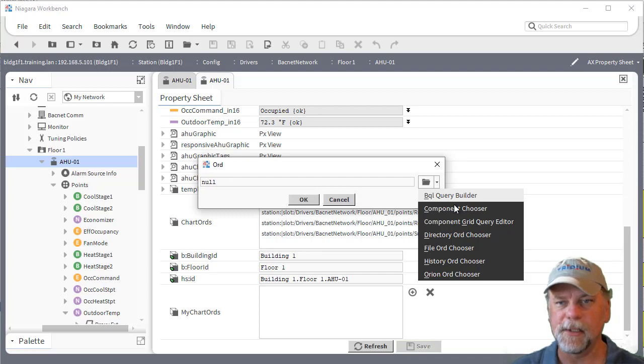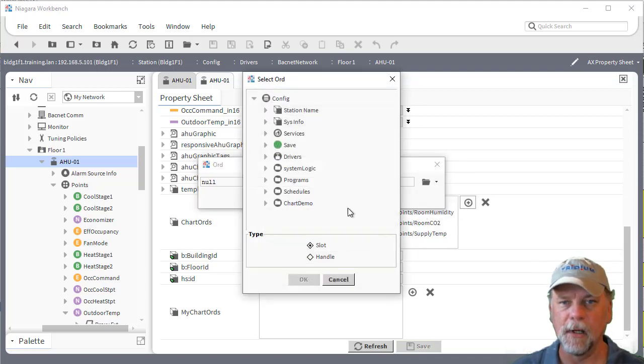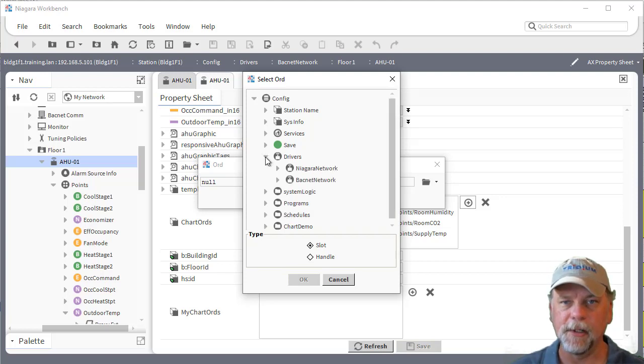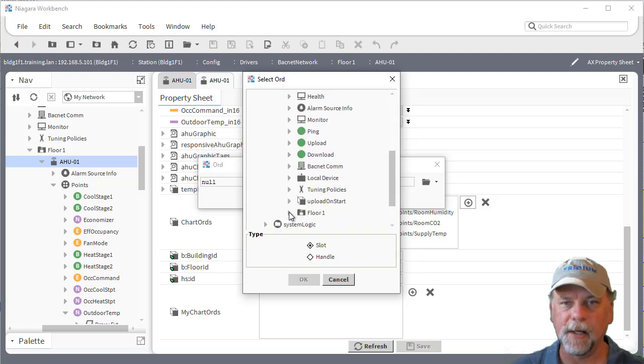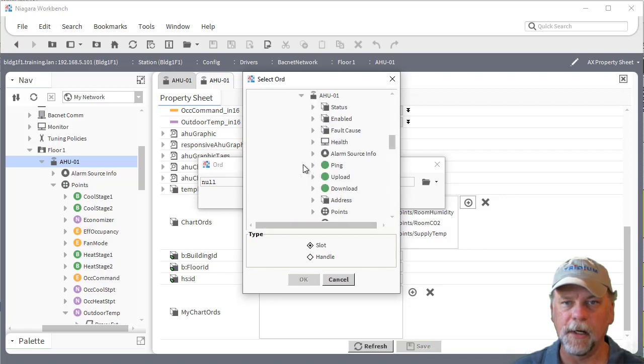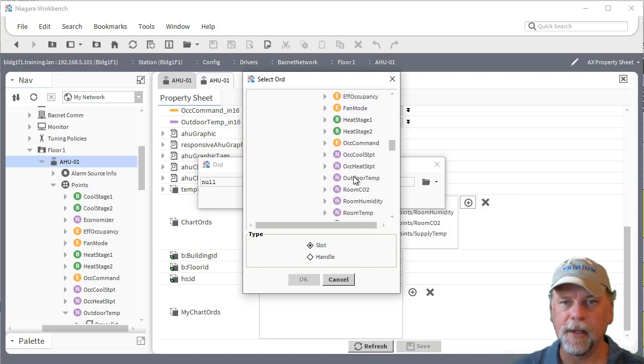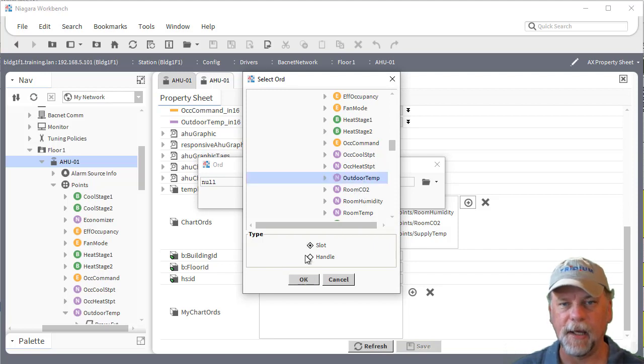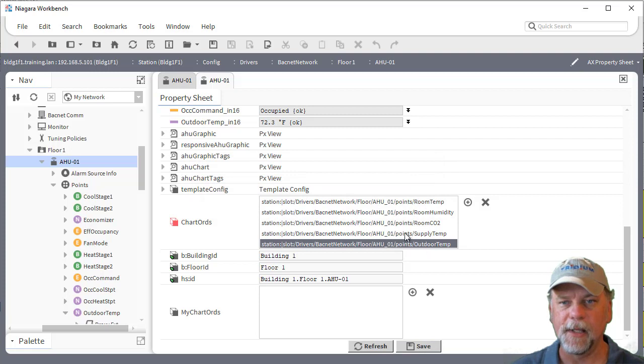You can add ORDs here by clicking on the plus symbol which opens up an ORD selection dialog. Then you can use that to pick components or histories or whichever that you're trying to map to here. In this case I could go under the BACnet network to floor one air handler one points and then select the outdoor temp.